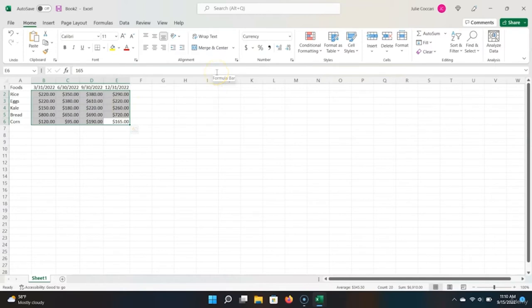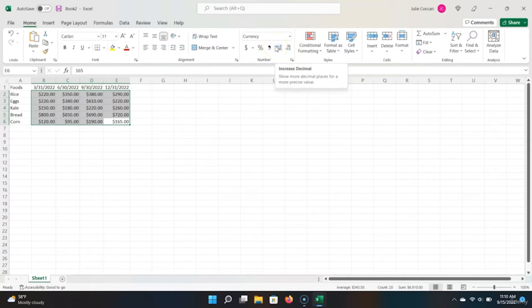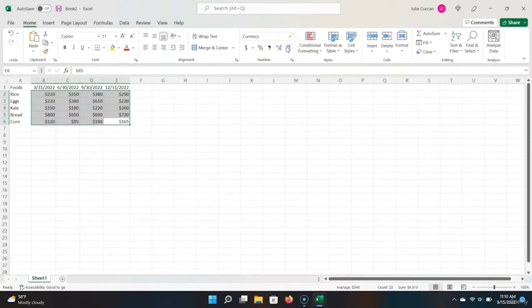We can see that decimals are added to this table, but we don't necessarily need them for the purpose of this exercise — we only really care about the whole numbers. So with the whole table highlighted, let's go back up to the ribbon. You'll see the decrease decimal button and the increase decimal button. I want to decrease the decimals by two, so we only include whole numbers.